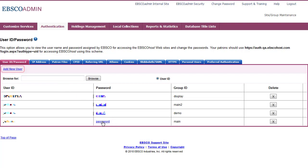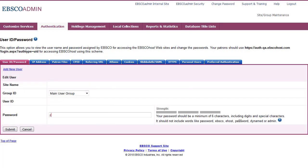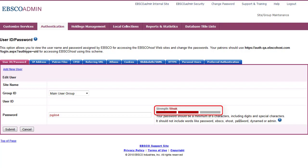You can also click the Add New User link to add a new user ID and password. Begin typing a new password in the field provided. As you begin to type, the password strength indicator will reflect how strong your password is using both color and a strength value. When the indicator is red, the password is considered weak. A strong password will display a green indicator.